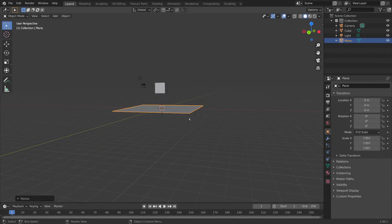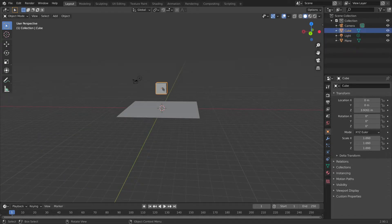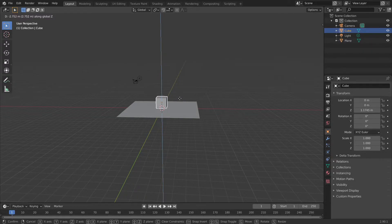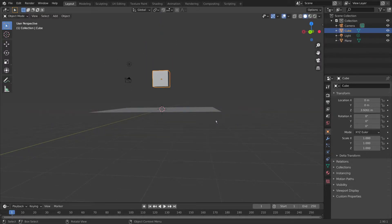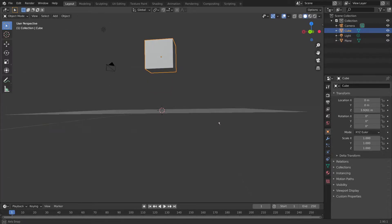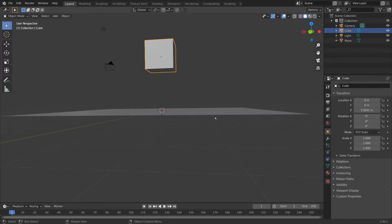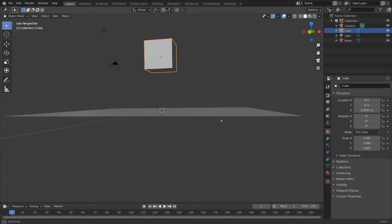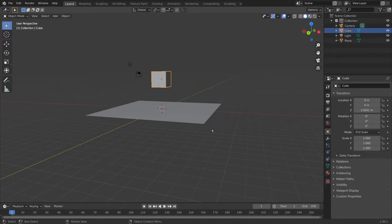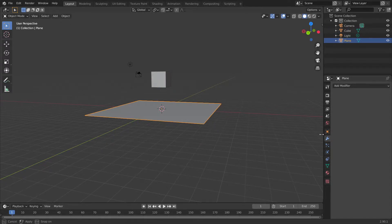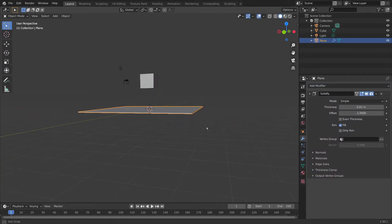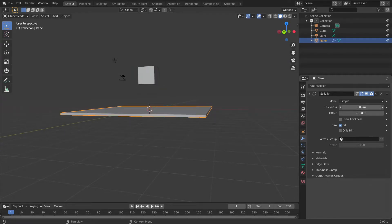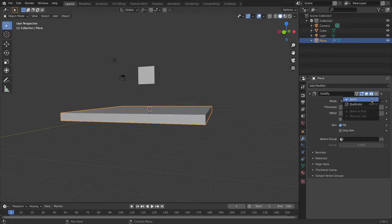We need to add a Solidify to this plane so that when the cube falls down, it lands nicely on it and doesn't pass through. Currently this plane is infinitely thin and collisions, simulations — things like that — don't like dealing with infinitely thin surfaces. So we need to give it some thickness. To do that, click the plane, go to the Modifier tab, and set it to Solidify. This gives it a bit of thickness — let's give it a little bit more — and apply it.